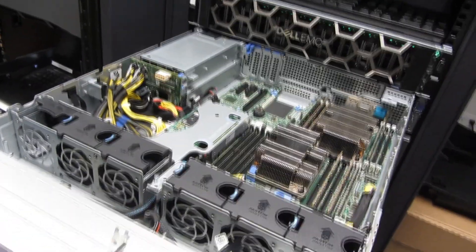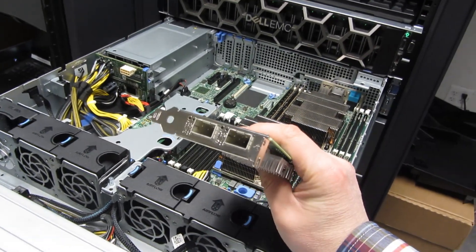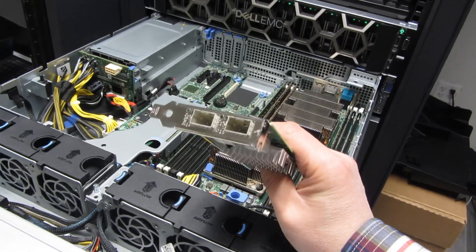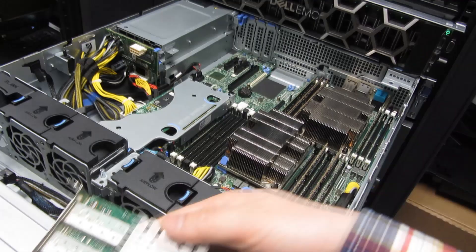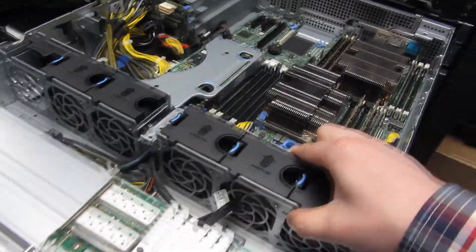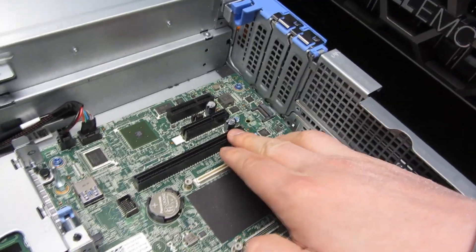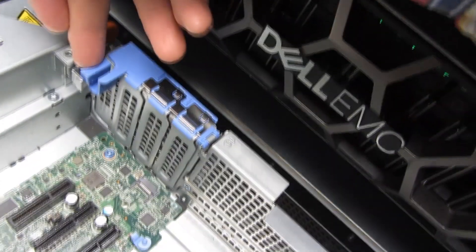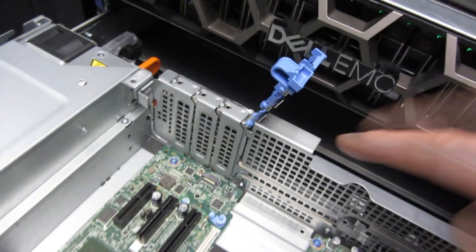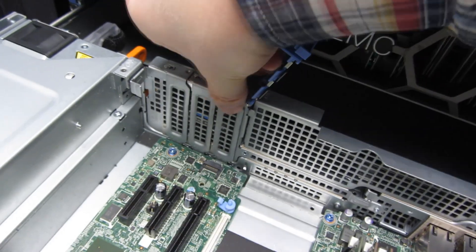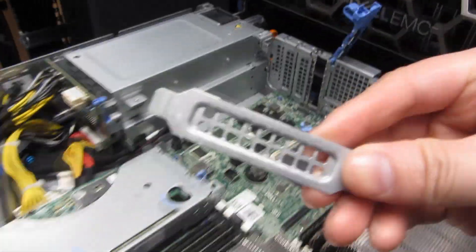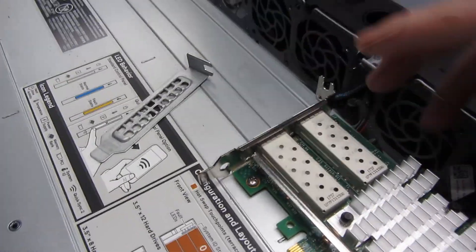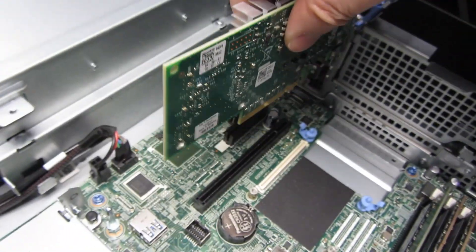Now for this network card here. This is a half height SFP plus Intel for 10 gigabit. Just pulling this out. And of course, this is the PCI Express. But first, what I have to do here is push this in, release this. So now I have that released, remove this holder plate like so. This is removed. Remember to take this out, otherwise... Now just putting this in.